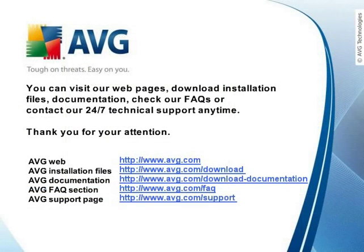You can visit our web pages, download installation files, documentation, check our FAQs, or contact our 24-7 technical support anytime. Thank you for your attention.